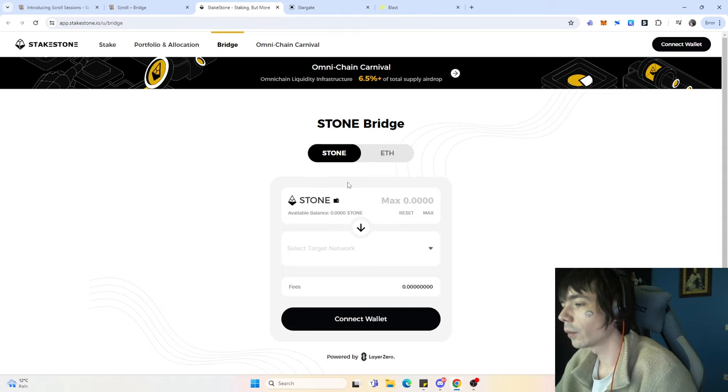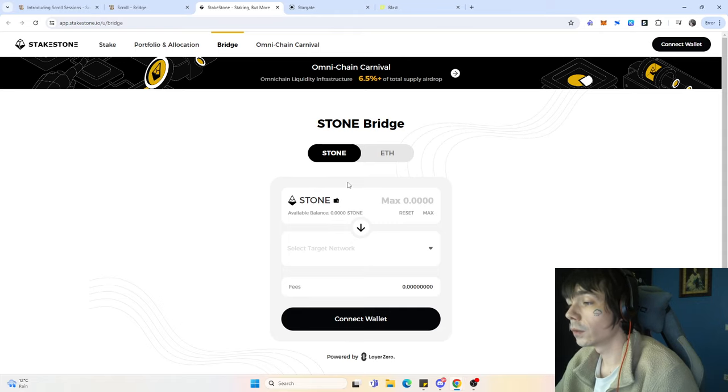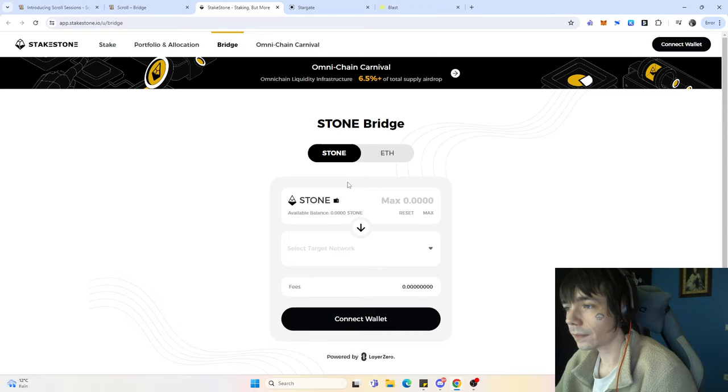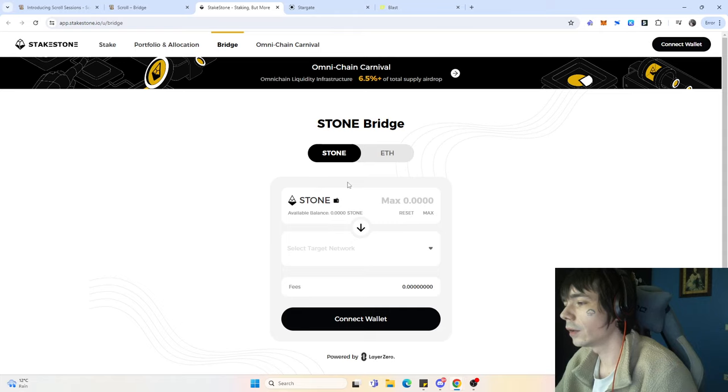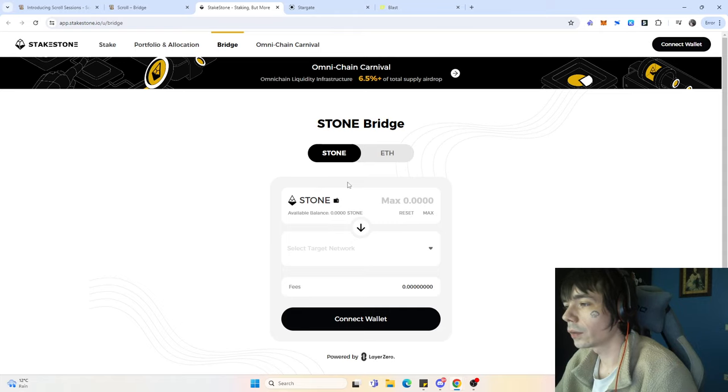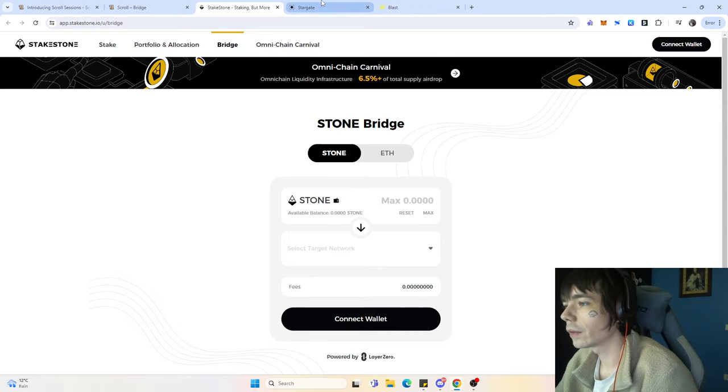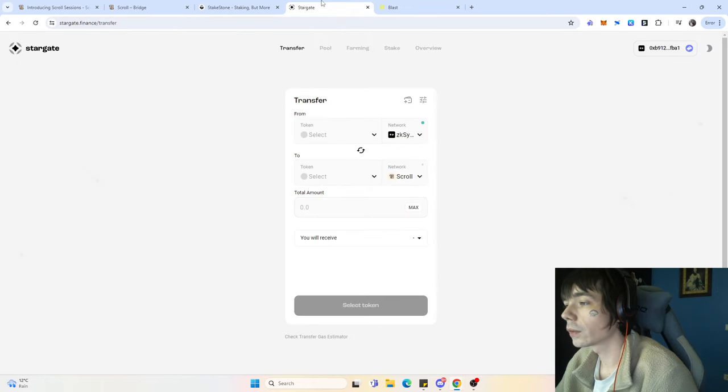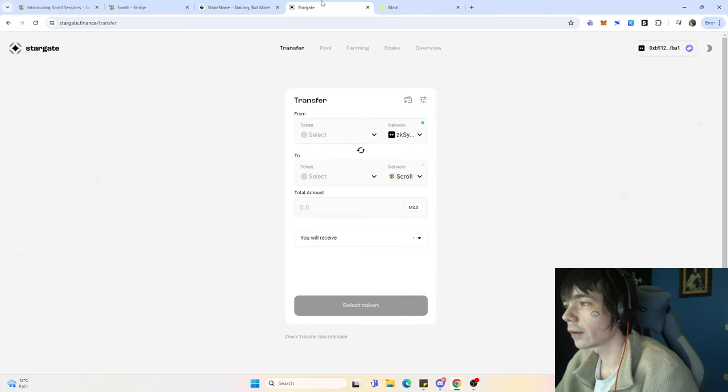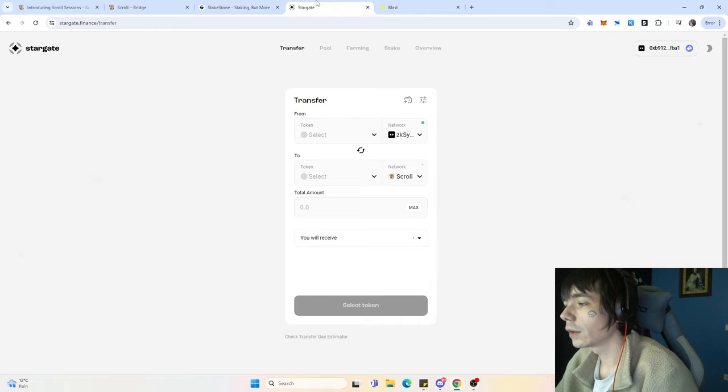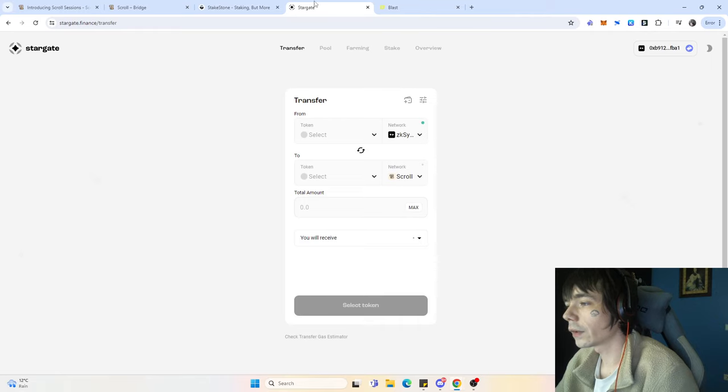I would recommend at least using the Scroll bridge once. For the future, if you want to use different contracts, you could also use Stargate or Orbiter. All the different bridges that we saw in the past are able to transfer your funds over.